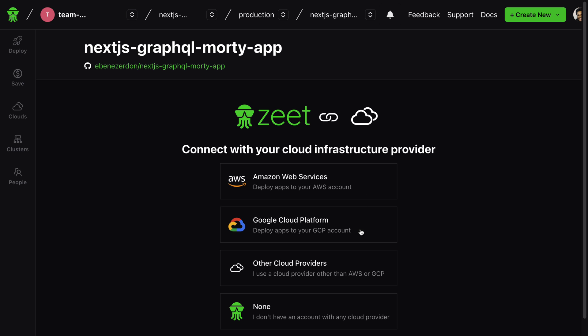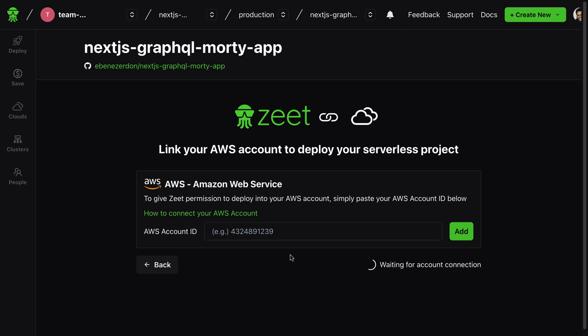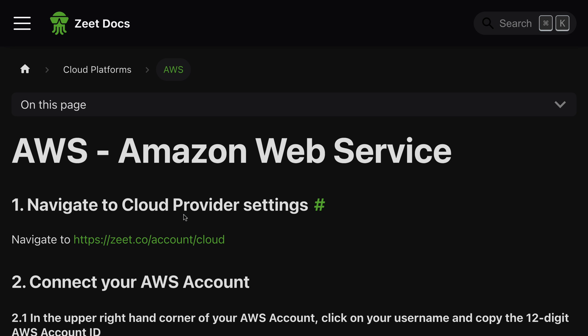Let's hit AWS right here. To give Zeet permission to deploy into your AWS account, simply paste your AWS account ID below. If you don't know what that means, it also provides documentation for that. If you click this link 'How to connect your AWS account,' we get a guide for this.